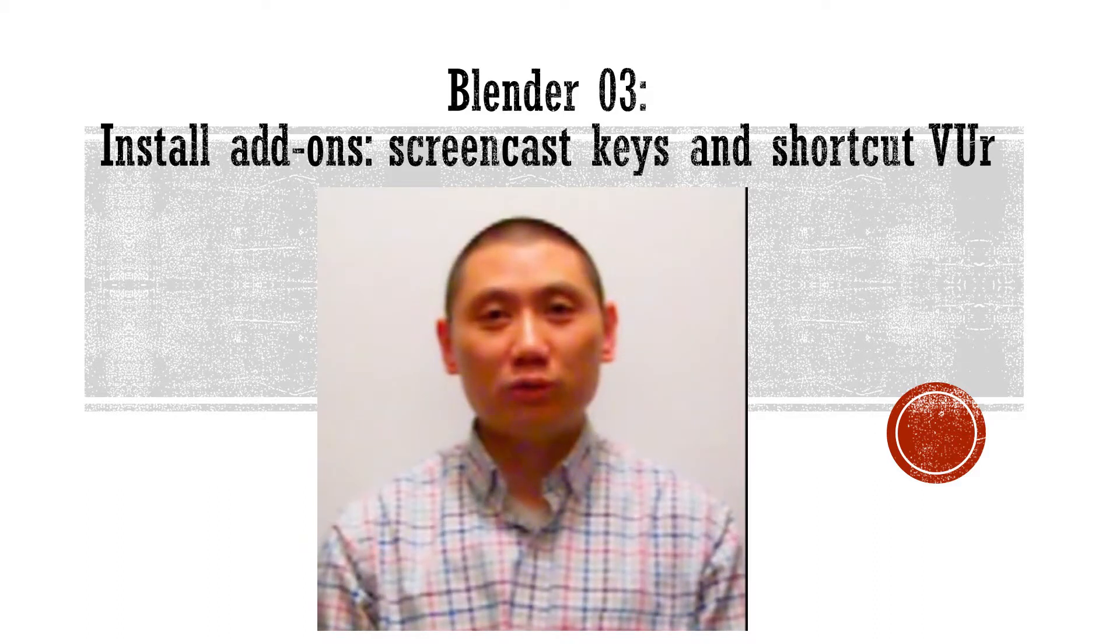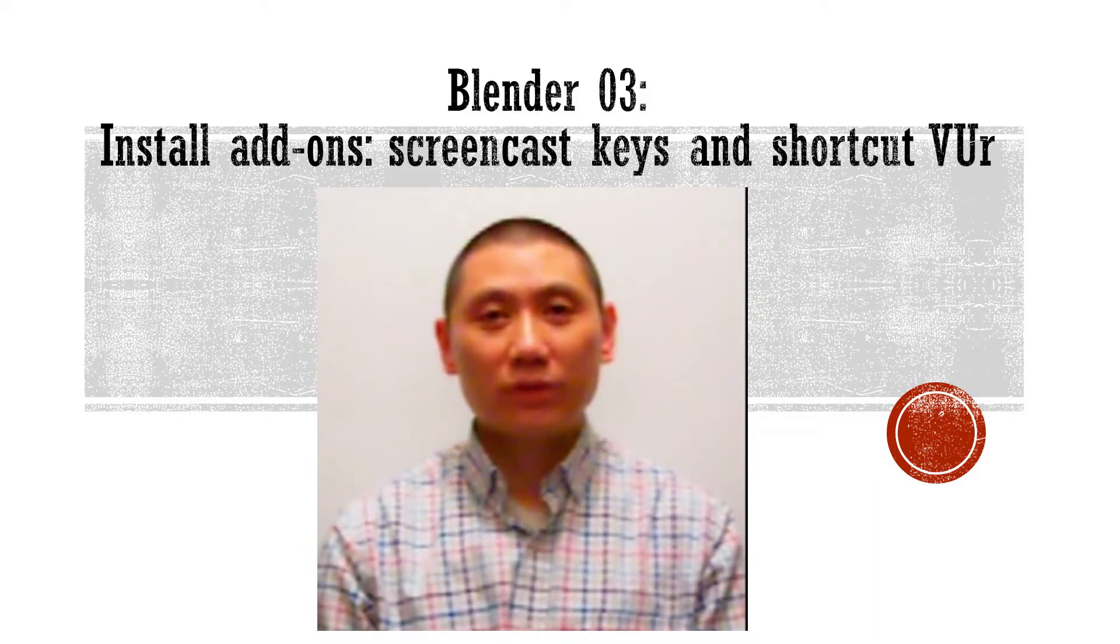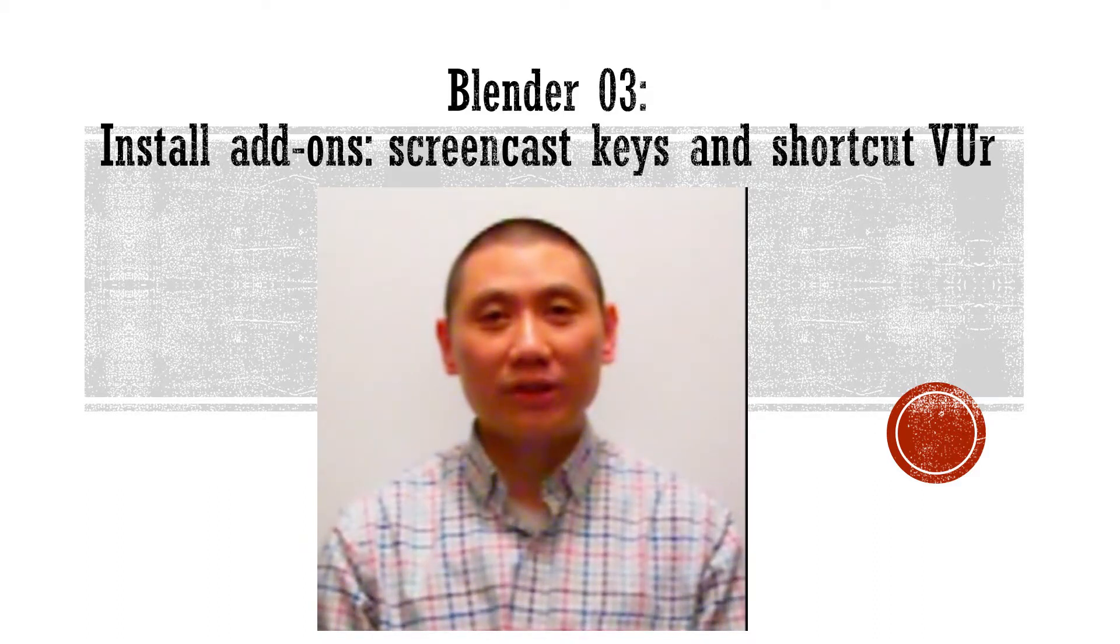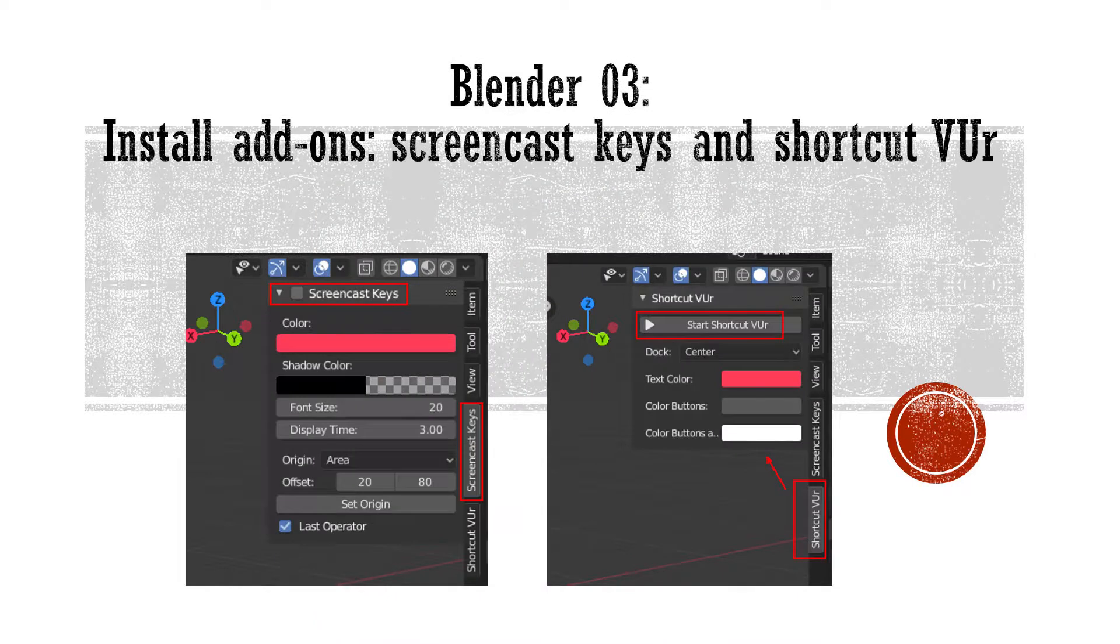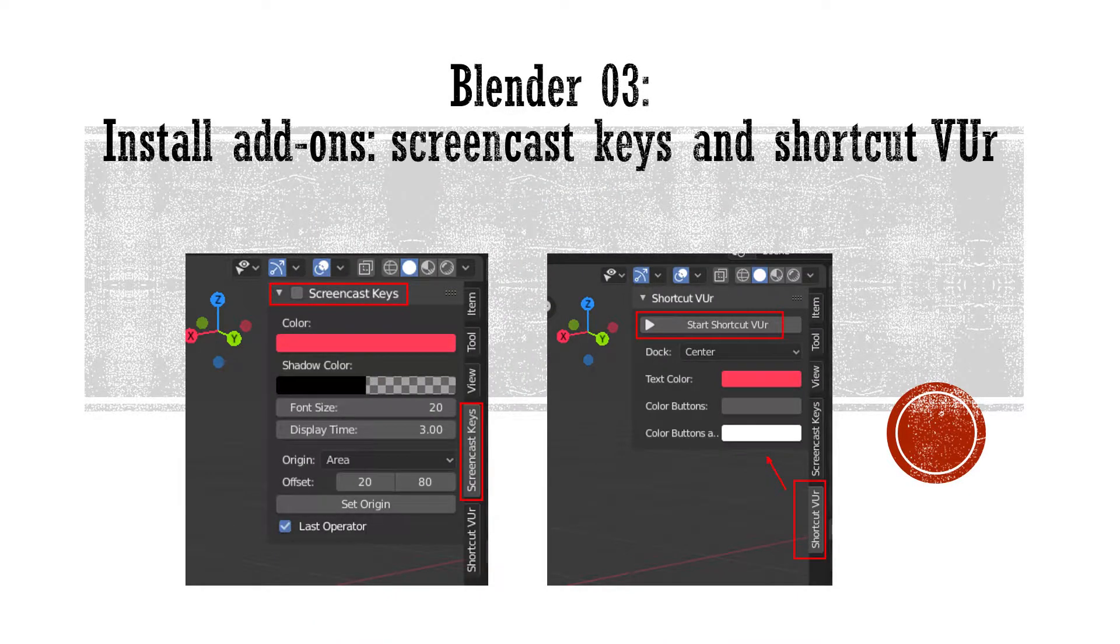Hello, how are you? The title of today's video is Blender Tutorial 3: Install add-ons, screencast keys and shortcut view.